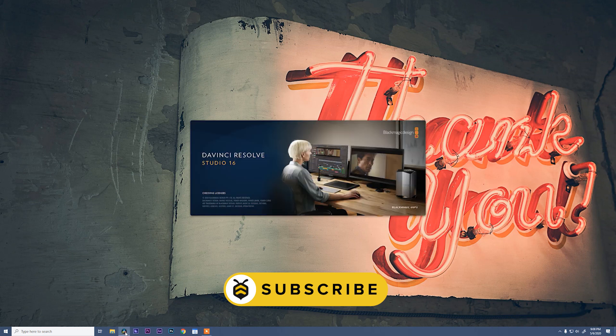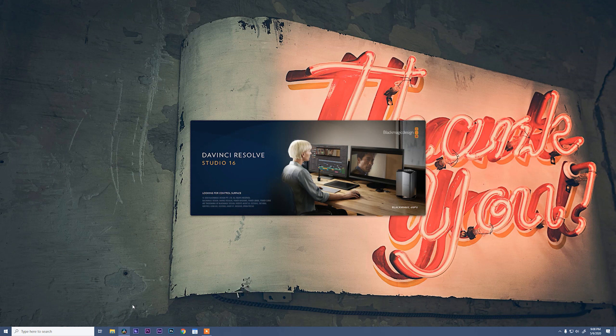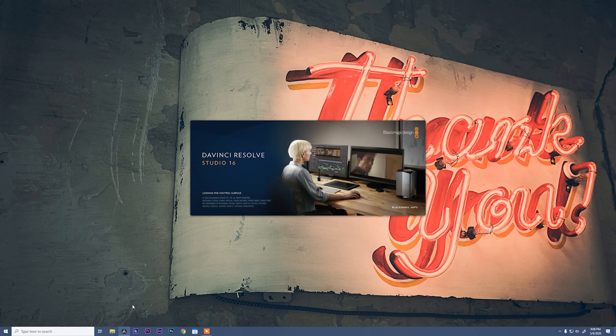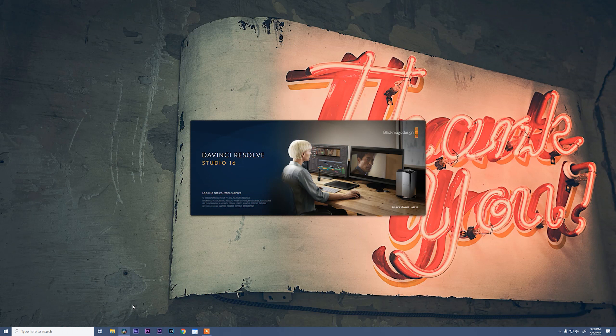Now if this is the first time that you've opened DaVinci Resolve, don't be scared. This is a fantastic program. It is unbelievable that Blackmagic gives it away for free. I've included a link below in the description. And honestly what we're using it for today is very simple and I'm going to walk you through everything step by step.